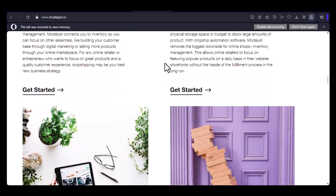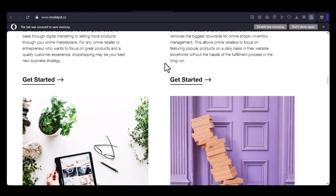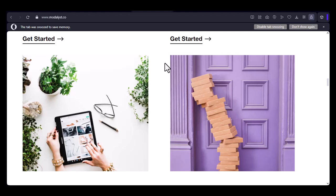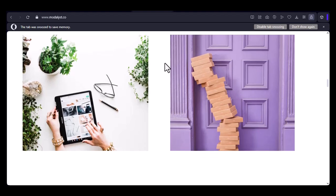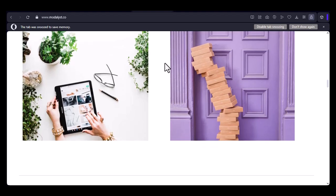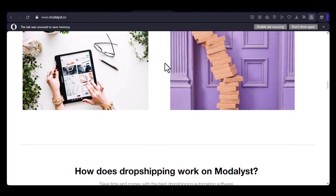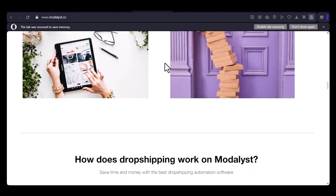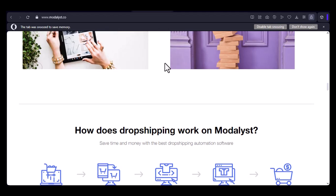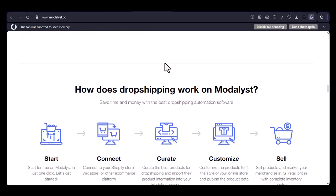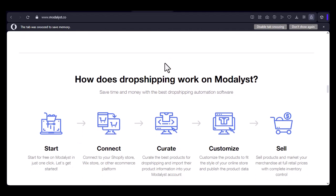Part three: testing customization on Modelist. To get a better understanding of Modelist's customization capabilities, let's conduct a few tests. We'll try to customize different types of products, such as apparel, accessories, and home goods. We'll see if we can add custom text, images, or designs to these products.